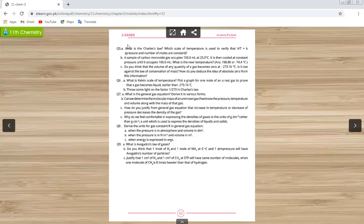Question number five is related to Charles's law, which you have studied in proper detail. Charles's law states that V over T equals K (a constant). The question asks which scale of temperature is used to verify this — the answer is the Kelvin scale.